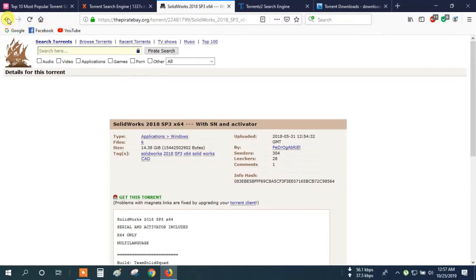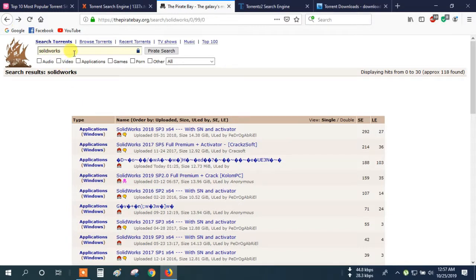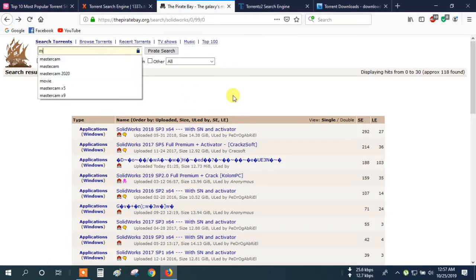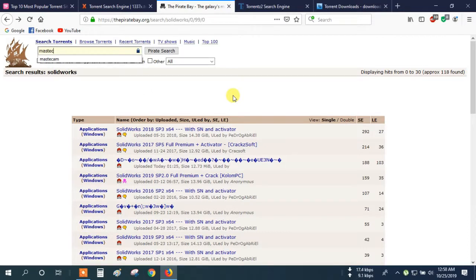OK, let's go back. Here you can also search Mastercam, Mastercam, AutoCAD — all the software download processes are the same. So now let's go to another site.